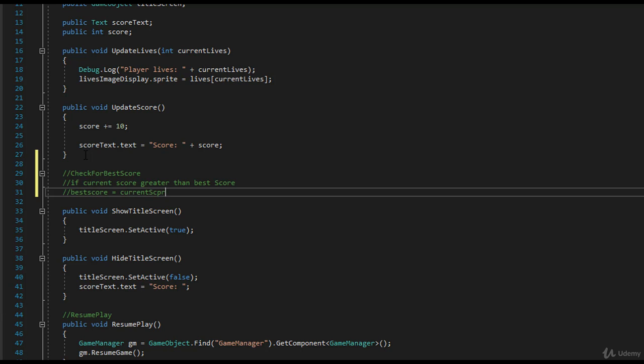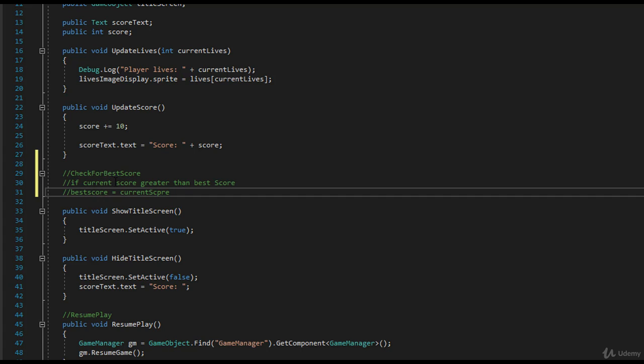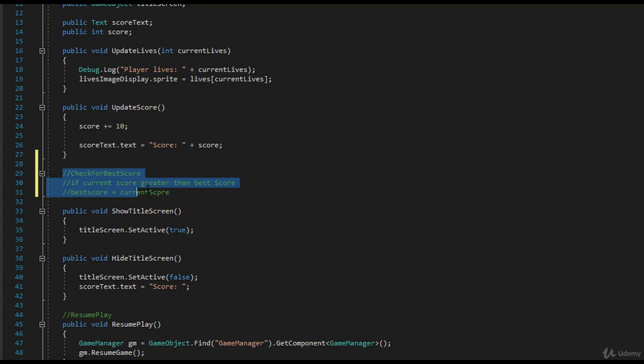Now the question is, though, when do you call check for best score? You do that when the player dies, right? When you go back to the title screen, which is basically when you show the title screen again, you need to figure out when is the best time for you to call this.